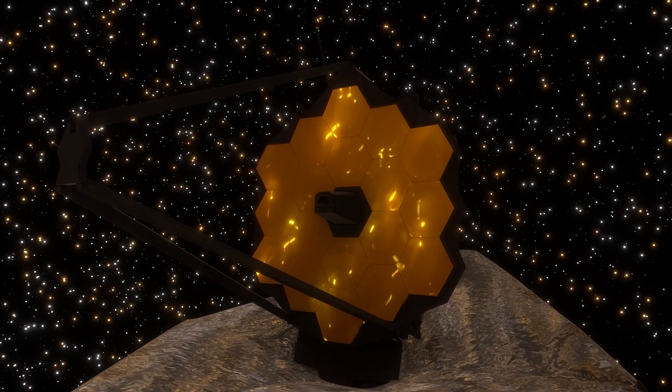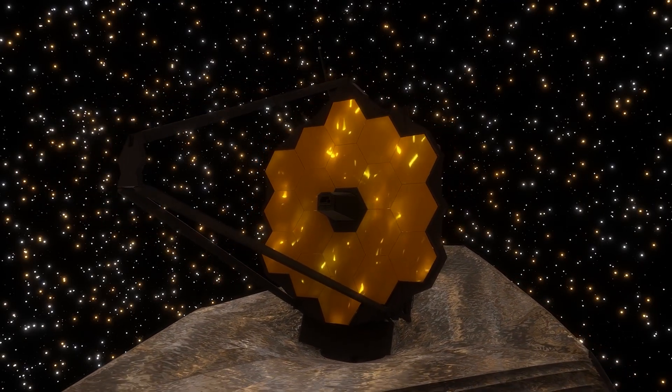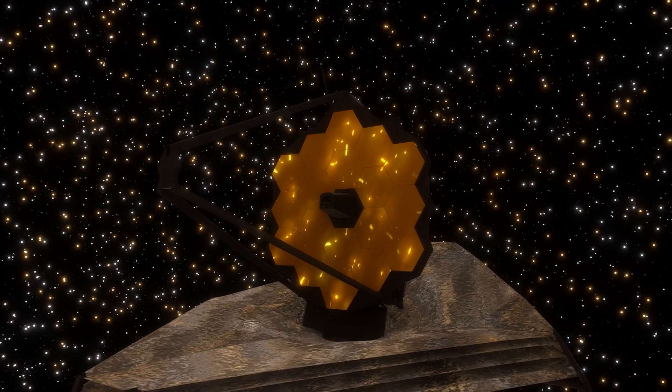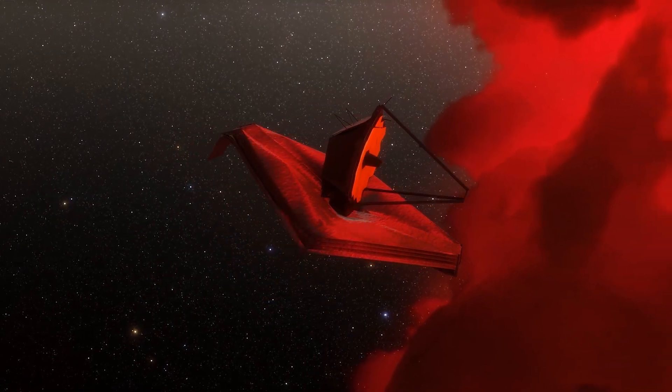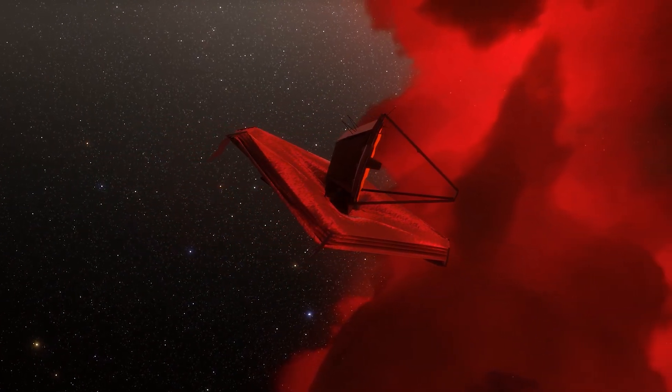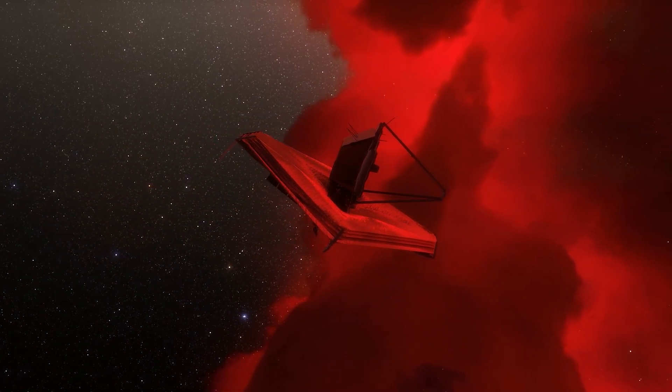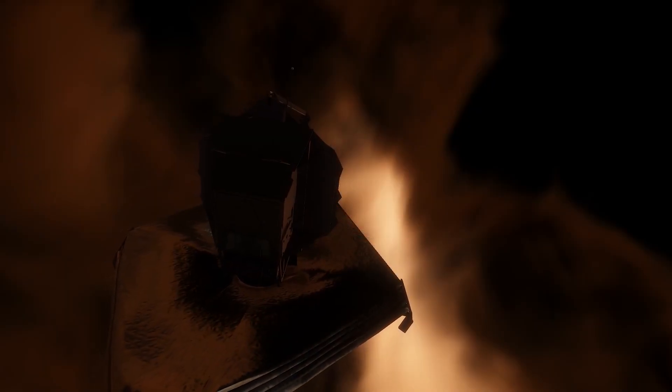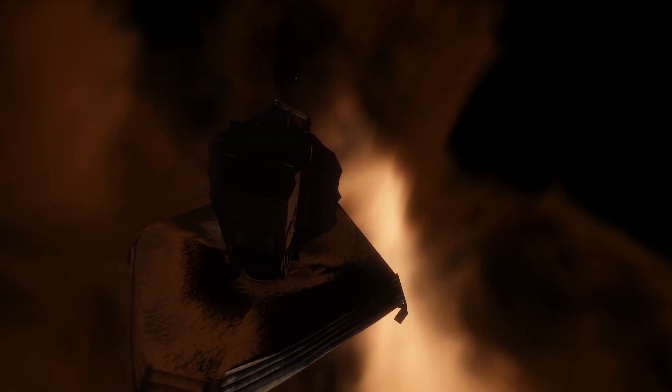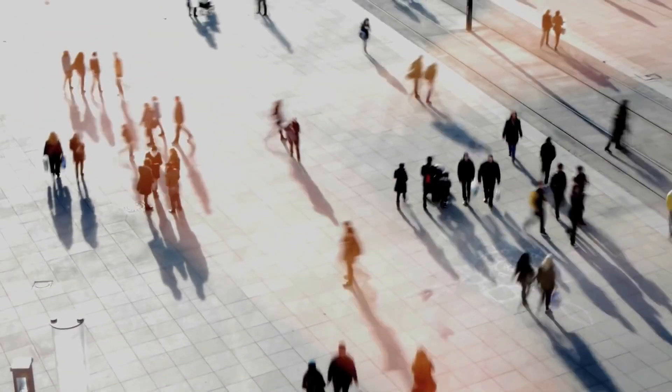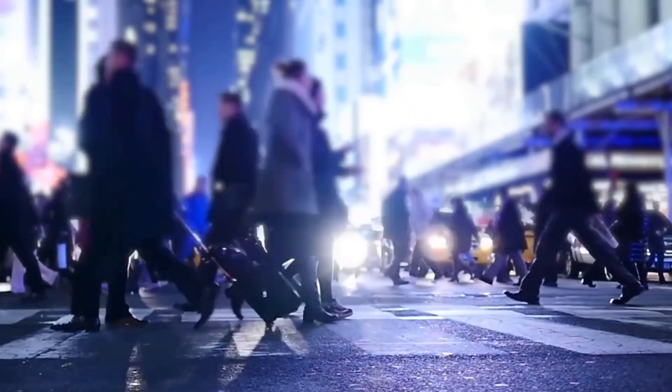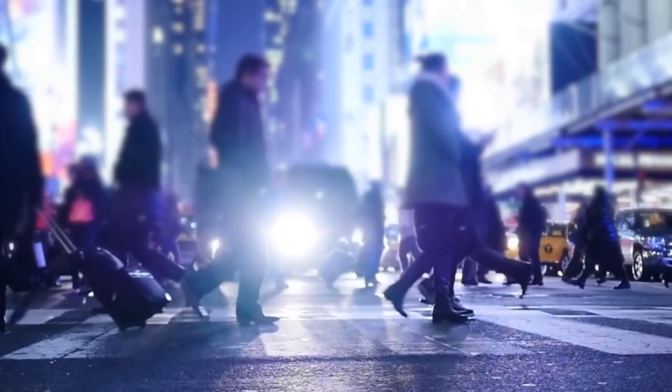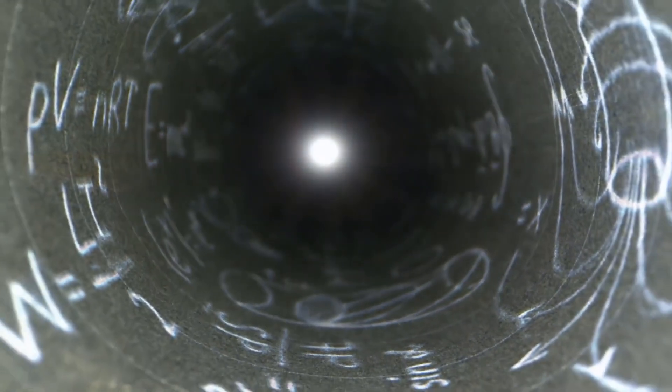But thanks to the James Webb Space Telescope, we can peer farther into the darkness of space than ever before, revealing elements, planets, and galaxies we never thought possible. Scientists hoped the data found would help them calculate the Hubble constant. But the first wave of data has revealed new things that don't line up with our expectations. Could this information give us a new perspective on space?